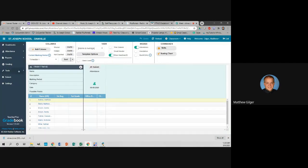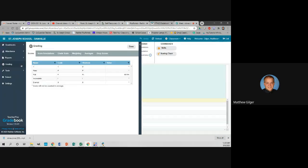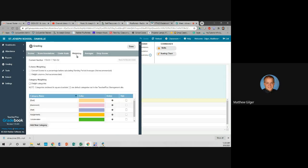The next thing you're going to want to do — for both new and returning teachers — is go into Grading and set up your categories. To do that, go to Weighting. Here you want to set up the categories that your assignments will fall into.